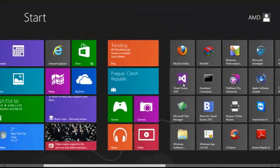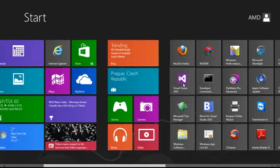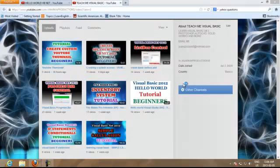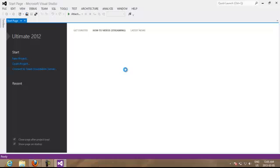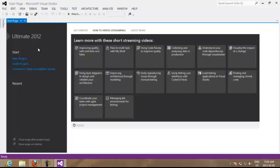We are going to use Visual Studio 2012. We open it and once it's open we create a new project.